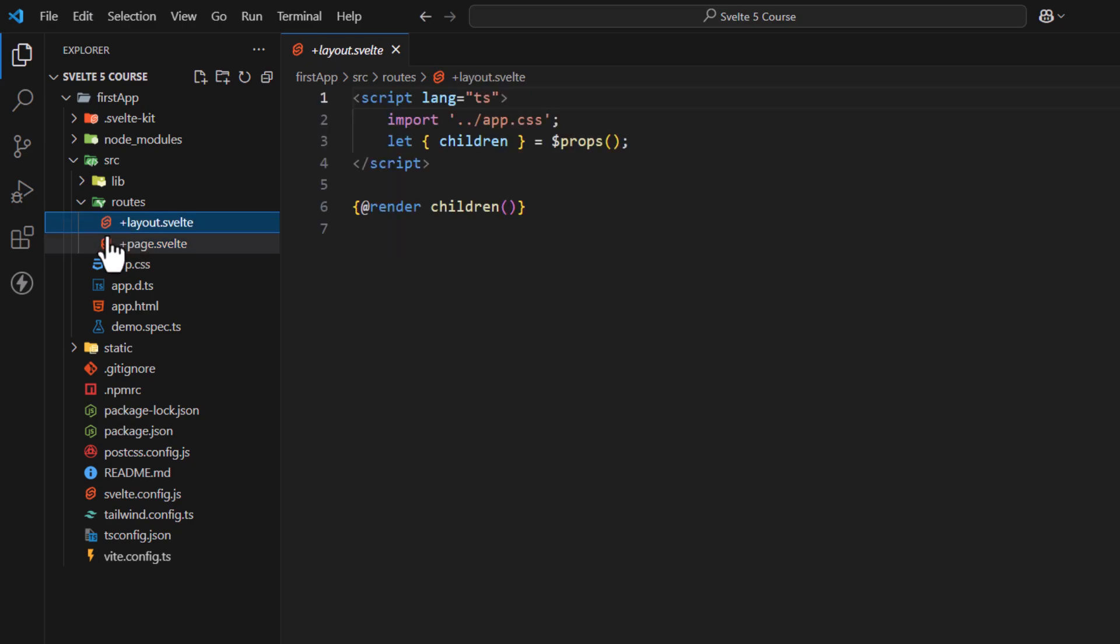Next, layout file is like a template which can be reused inside different pages. We can also create multiple layouts for other pages but we'll learn that in next coming lessons.